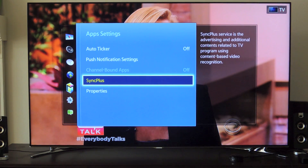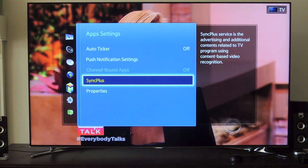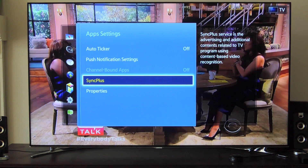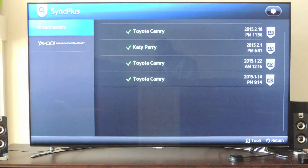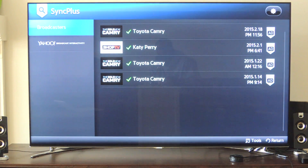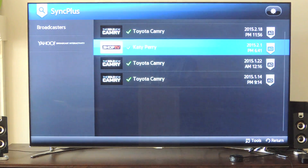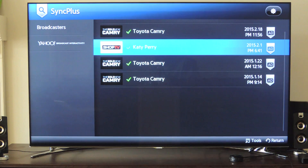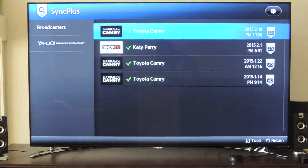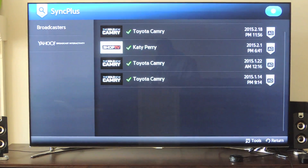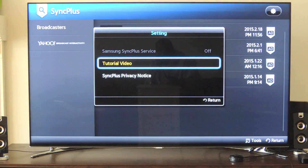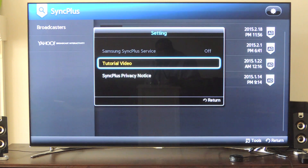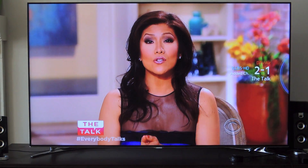You'll see here Sync Plus. We're going to be disabling Sync Plus and Yahoo. Click on Sync Plus and it will take you out and into the menu section where you'll see the ads that they've already shown you — these are all interactive ads. You can go up to the Settings icon and you'll see at the top where it says Samsung Sync Plus Service, and you want to turn that off.